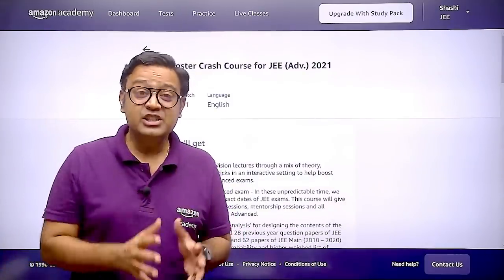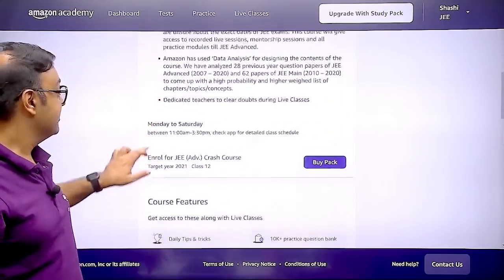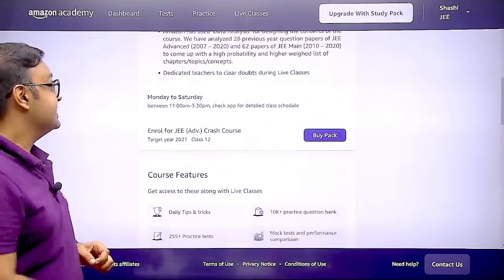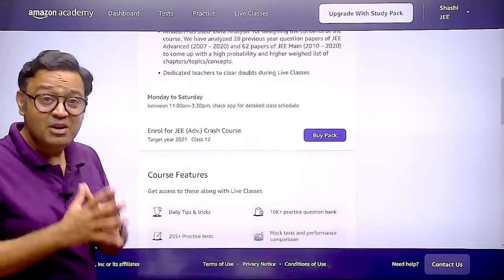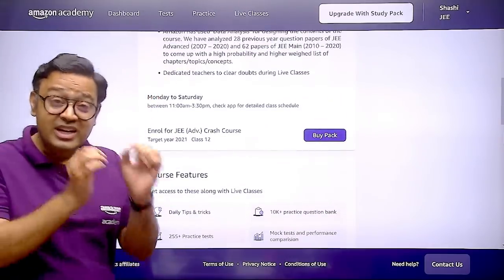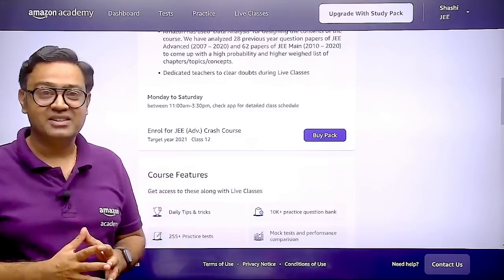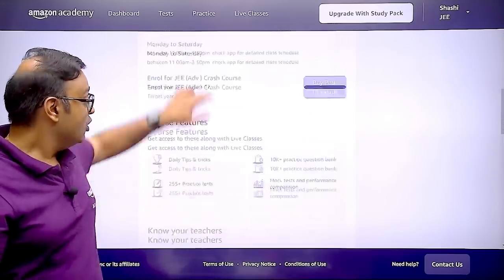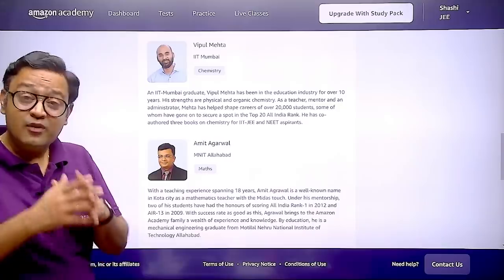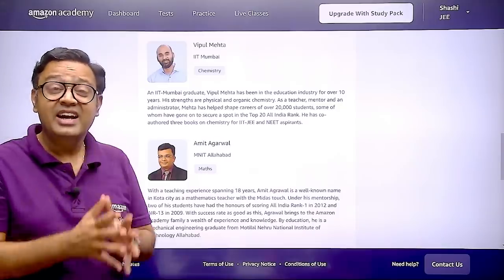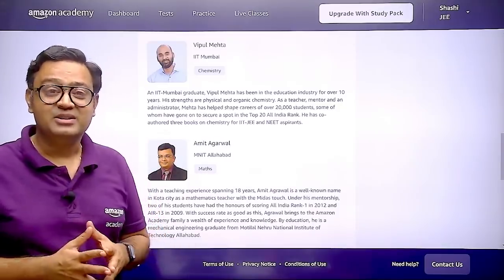In addition to what I have already told you, there is another feature which says that dedicated teachers will be available for you to clear your doubts during the live class. Moreover, you get the guidance of teachers who have already created a lot of IITians.